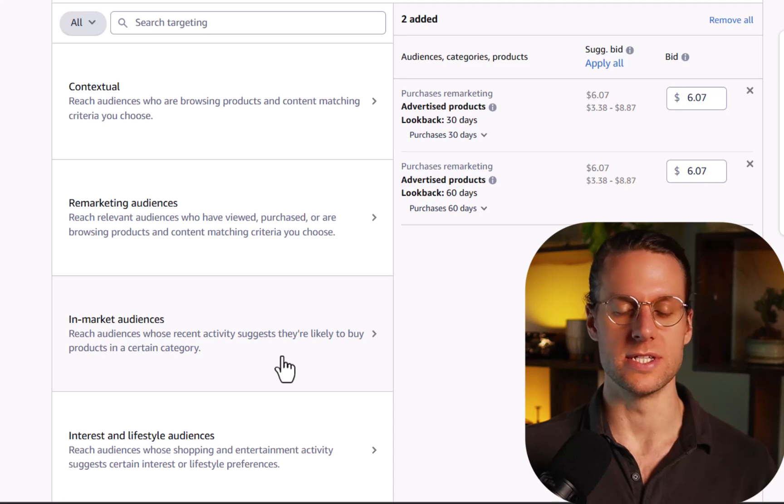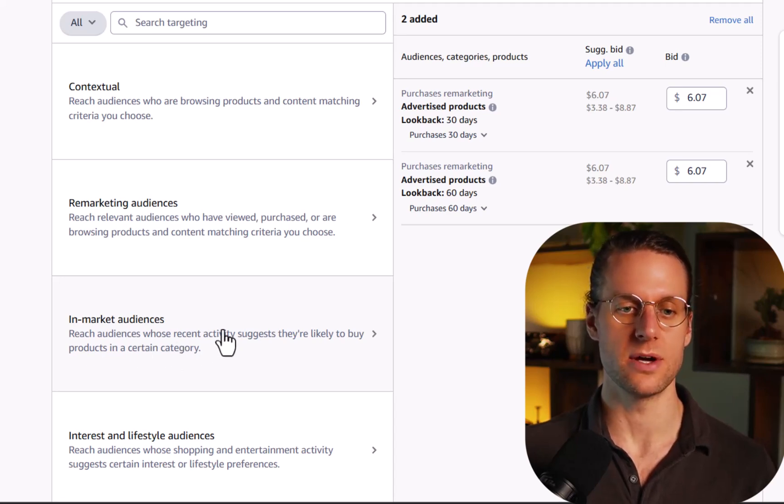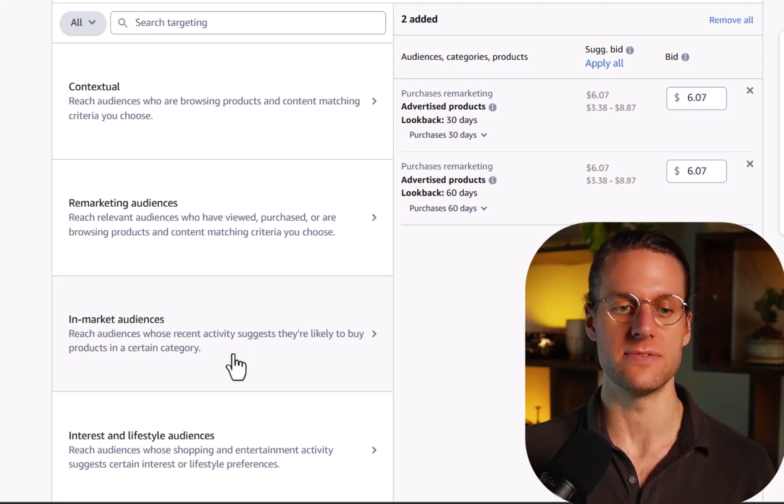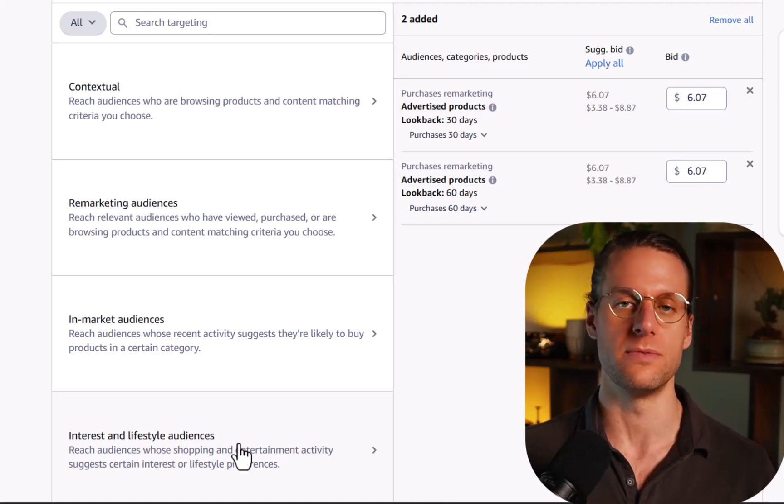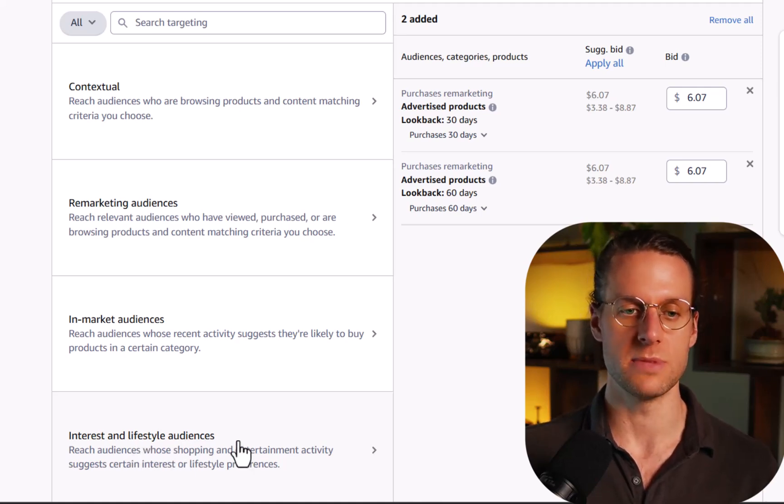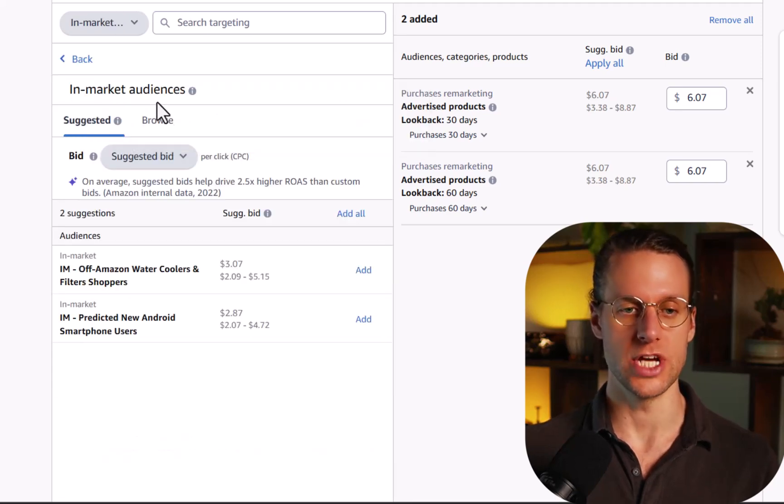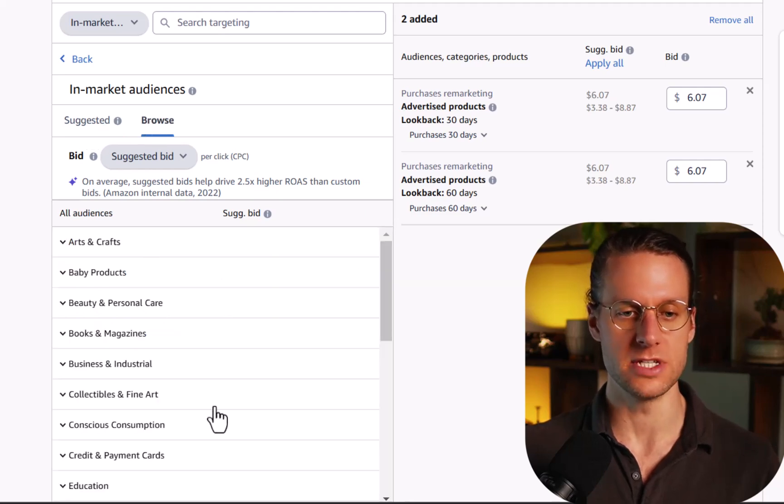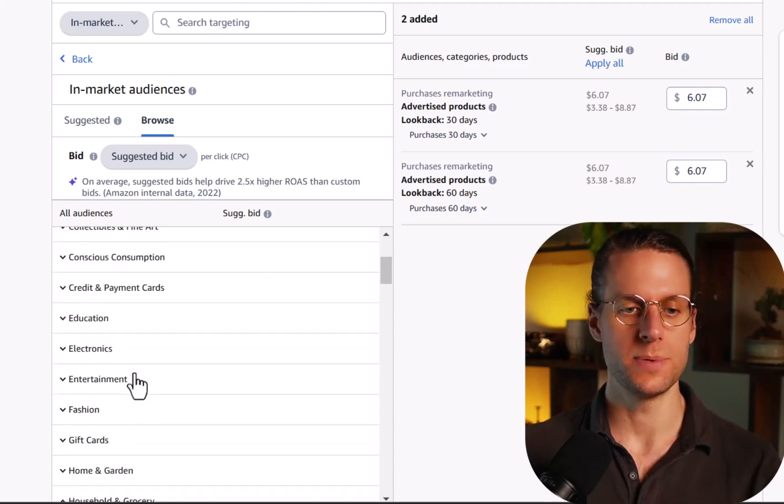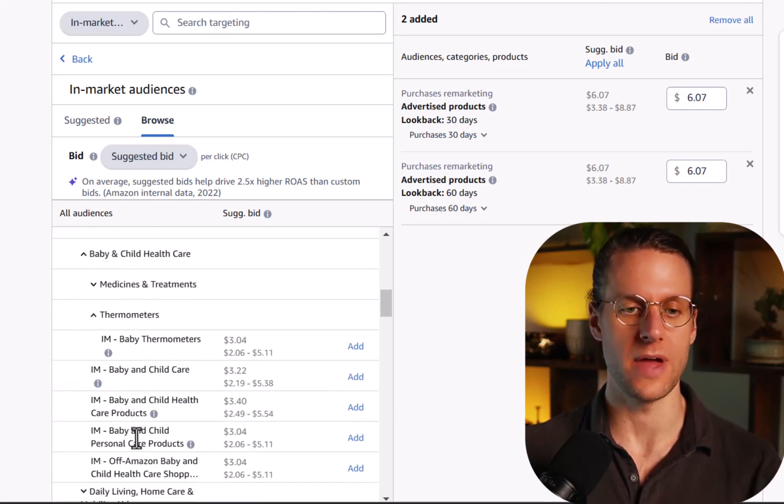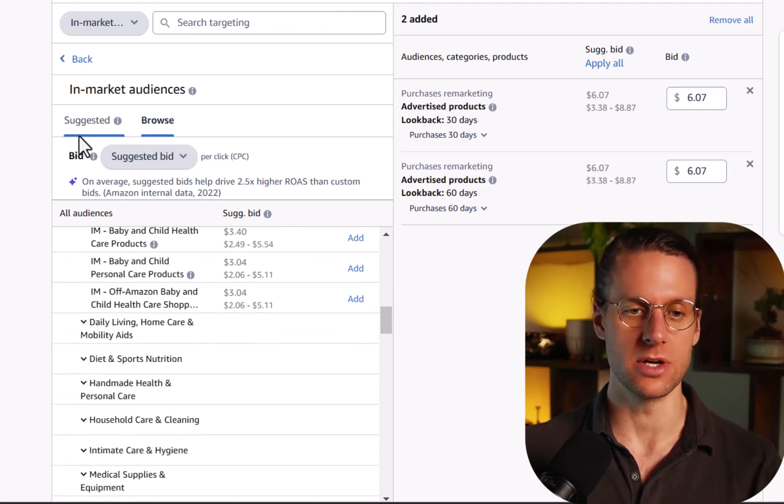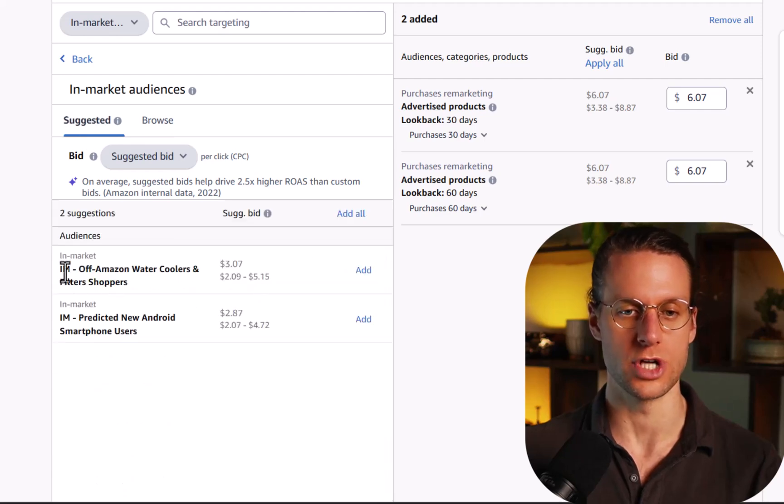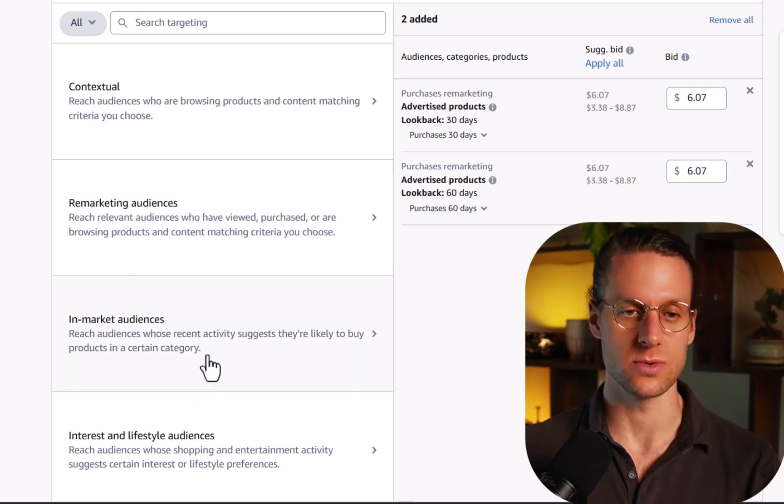Then you have in market audiences. This is dynamic audiences. So this is audiences based on their purchase activity and their shopping activity, not based on their interests. Down here is the interest and lifestyle audiences that you would think of, like people into cars or people into fashion or whatever. So let's take a look at some of these in market audiences. So first, Amazon shows us suggested audiences, but we can also just browse through all their audiences. And we'll browse through a couple of these. But as you can see, there's a ton and it goes really, really deep. Once you open some of these up, you find that a lot of them are actually off Amazon shoppers of a certain category. So the one that Amazon suggested might actually be good for us, which is off Amazon water coolers and filter shoppers. In general, you're not going to use in market audiences as much as you're going to use contextual targeting and remarketing audiences. But it's definitely worth a shot if your sponsor display campaigns are really crushing and you want to expand them.